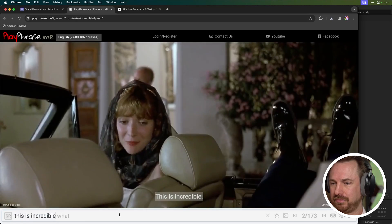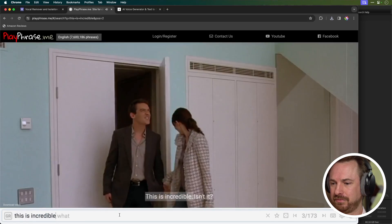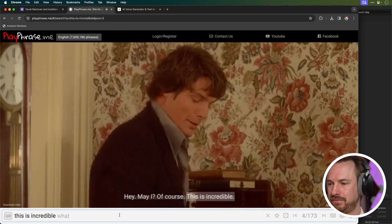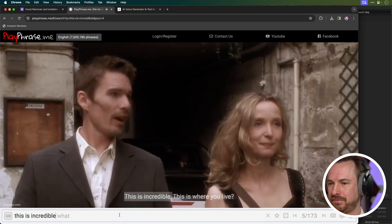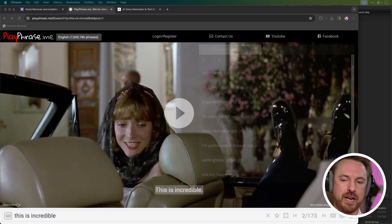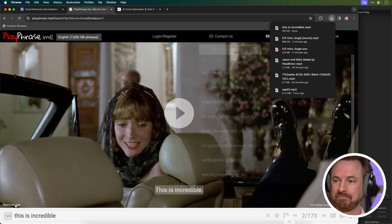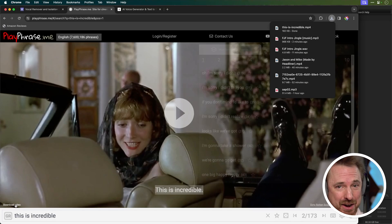At the bottom I'm going to type in a phrase: 'This is incredible.' And it searches through movies and finds clips. If I find a version I want, when I'm on the video I can click download video here, and there in my downloads it's ready to use in my jingle production.